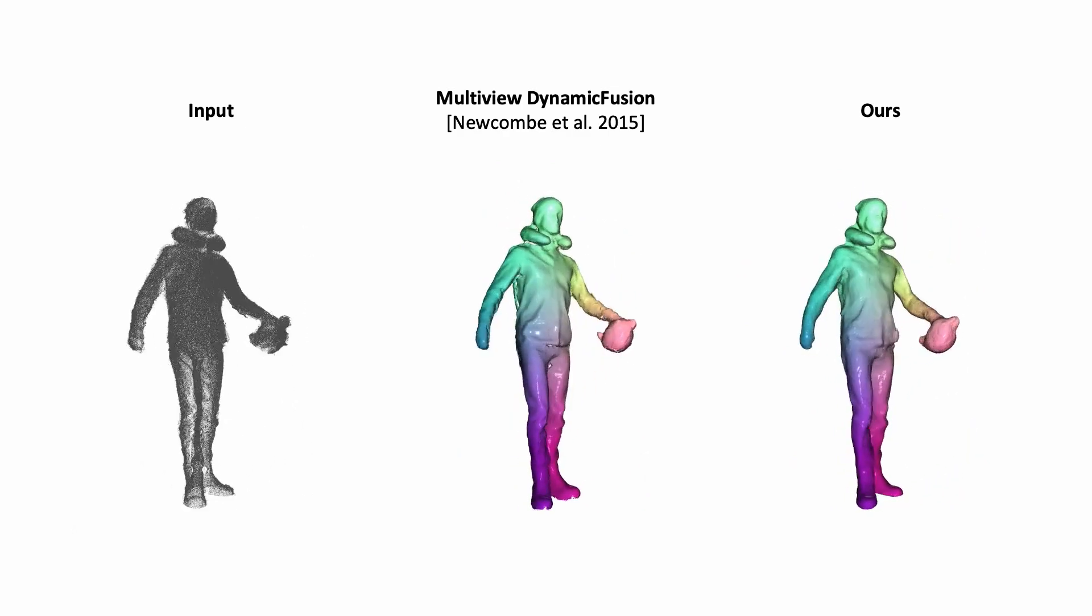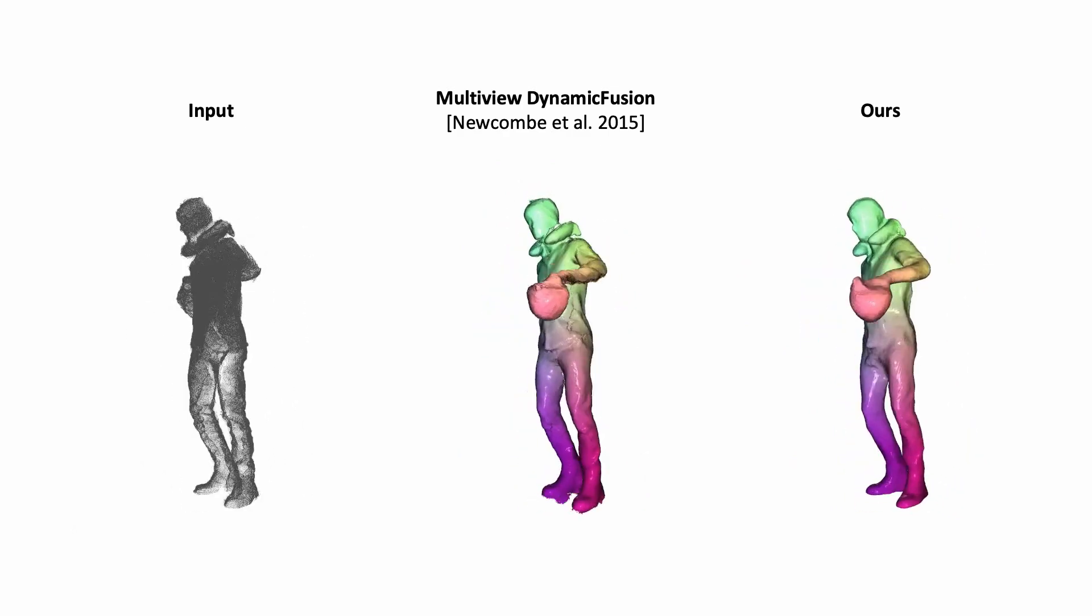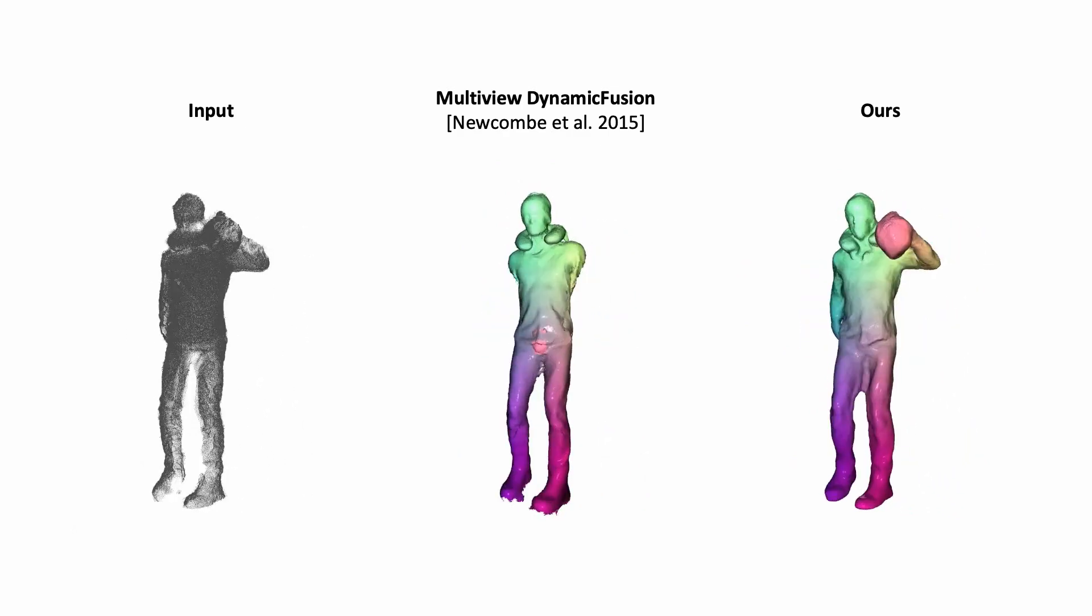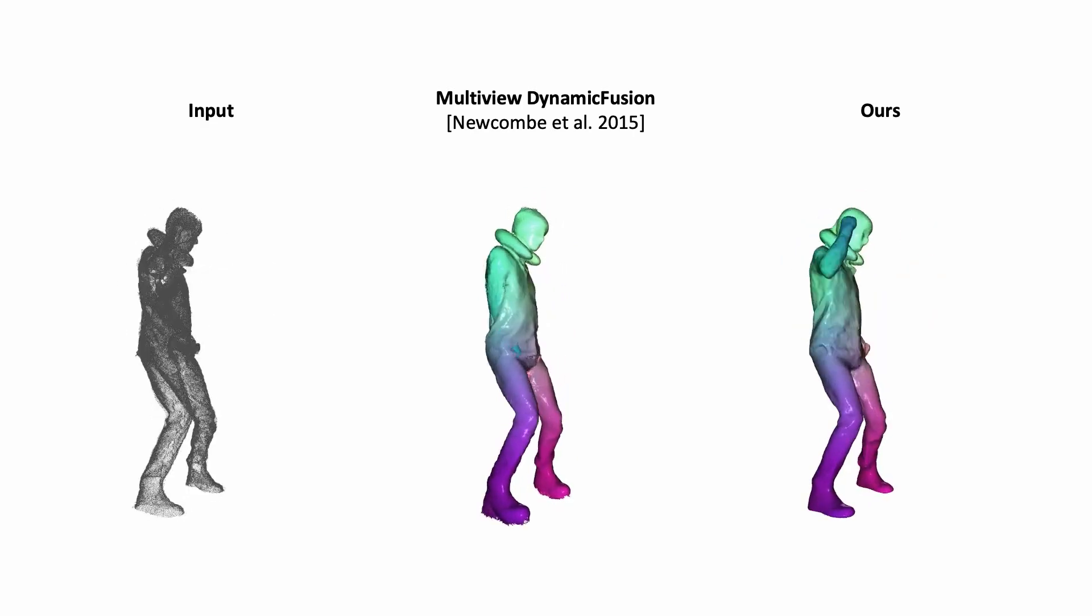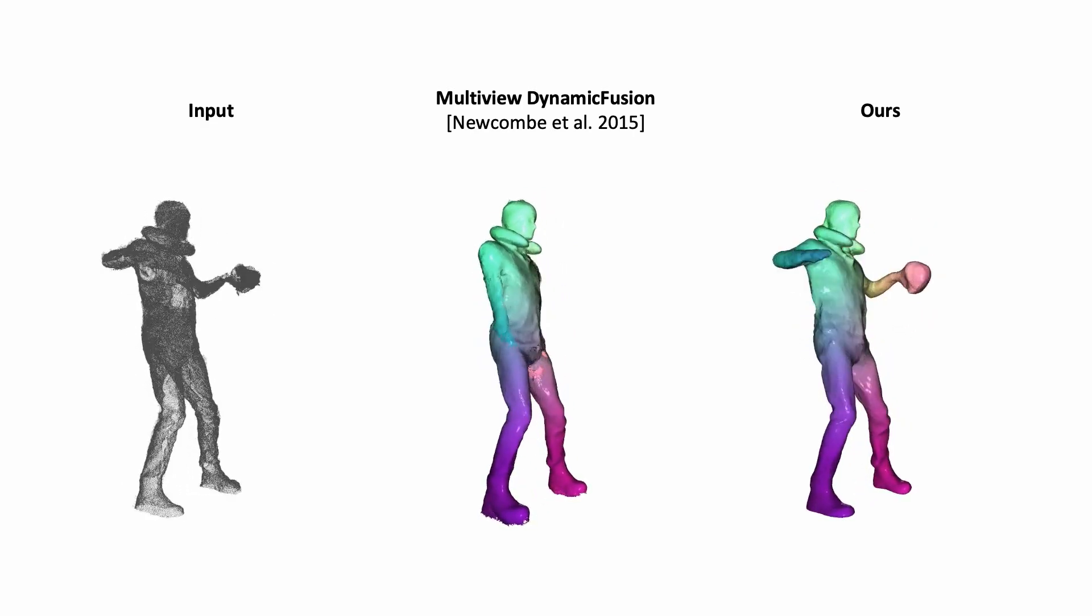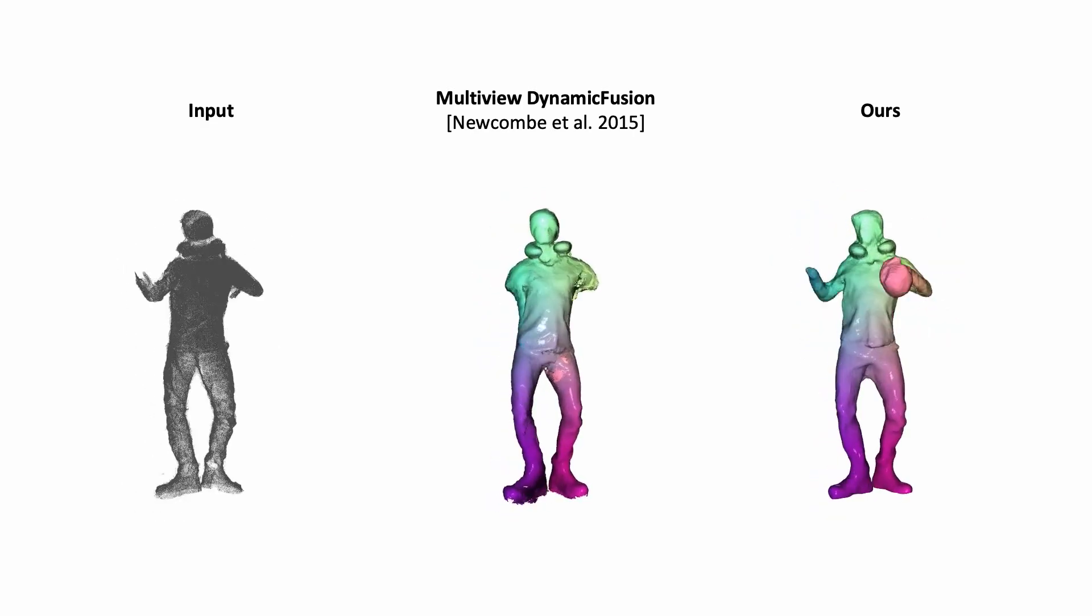Our method uses the information of all frames to reconstruct a surface, including all details like the wrinkles of the moving clothing.